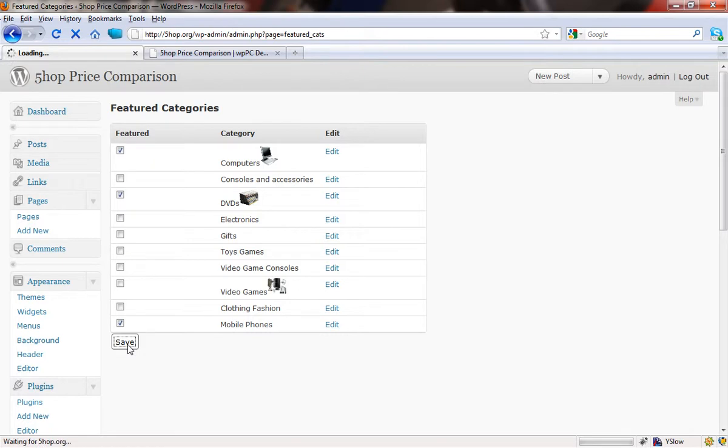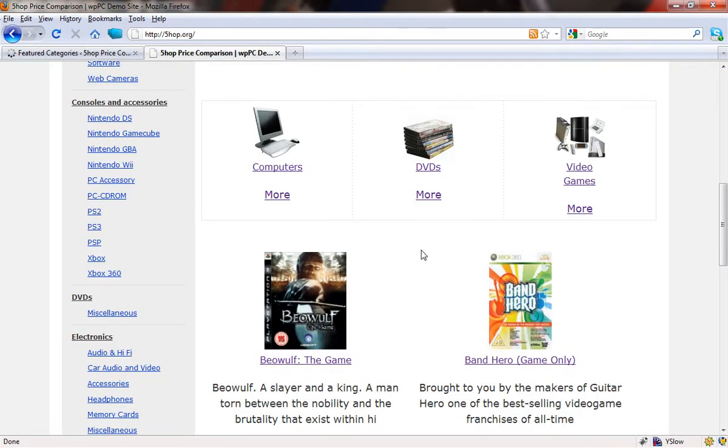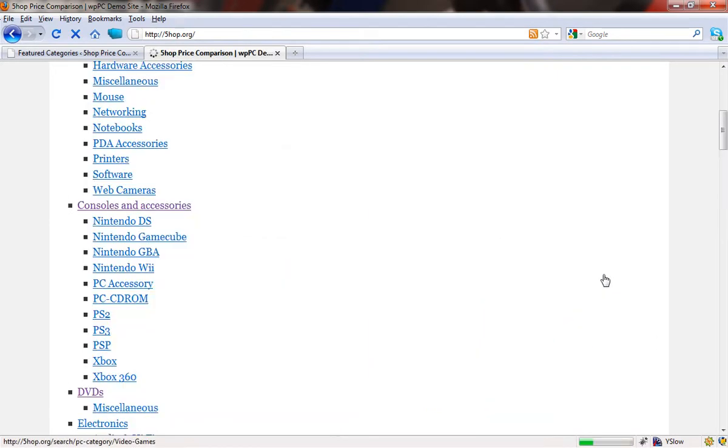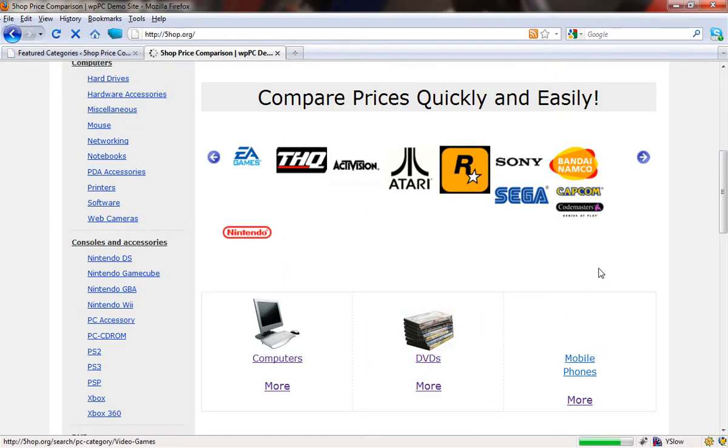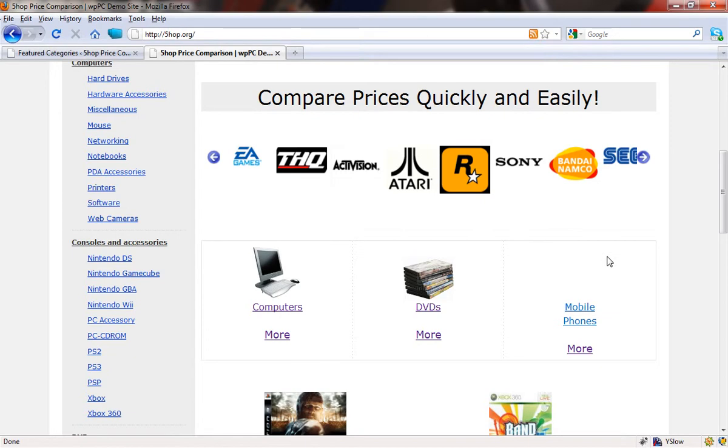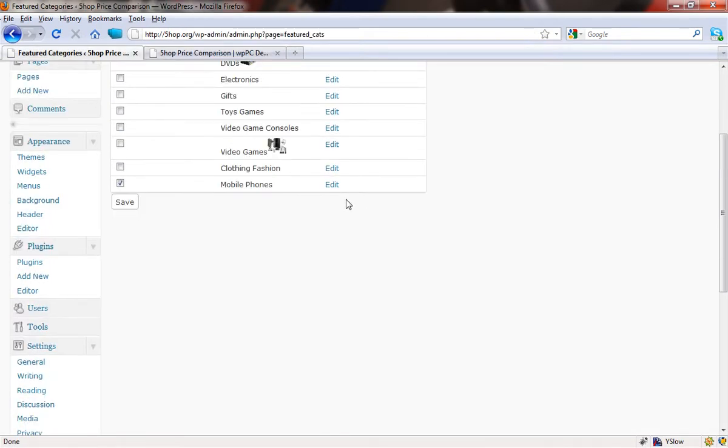So we're now going to save this. And if I come back to the homepage of the site now and just do a quick refresh, what we should see is that we now have computers, DVDs, and mobile phones. Mobile phones has no image, so it hasn't appeared there. But if we wanted to add an image to it, all we would need to do is go to the relevant category here and choose edit.